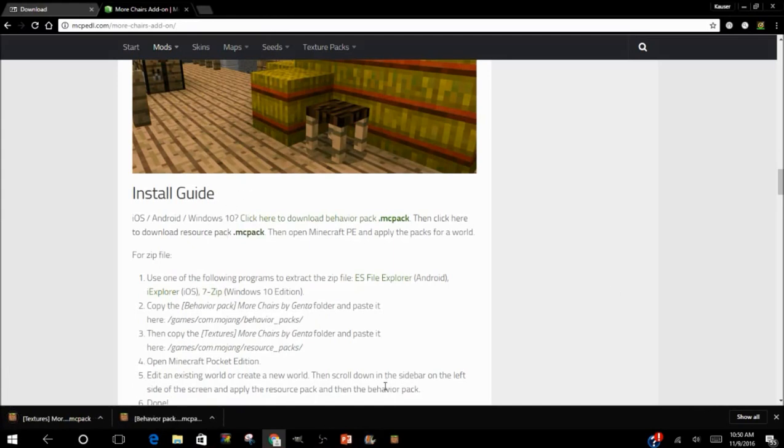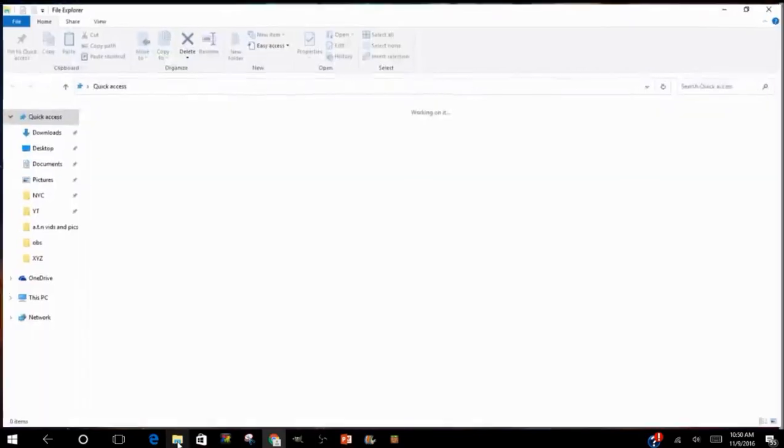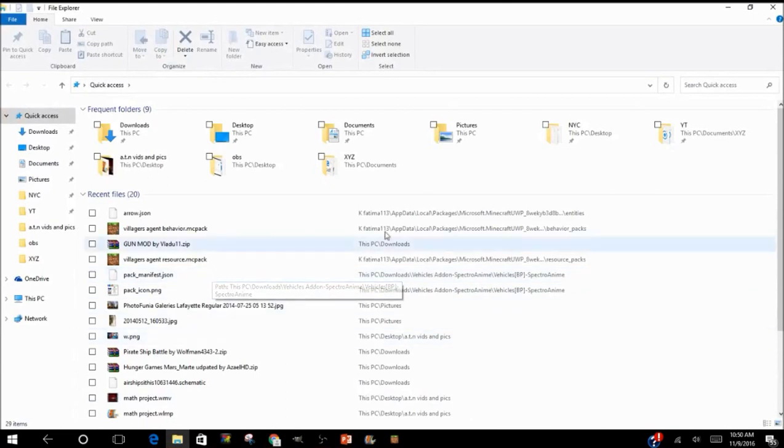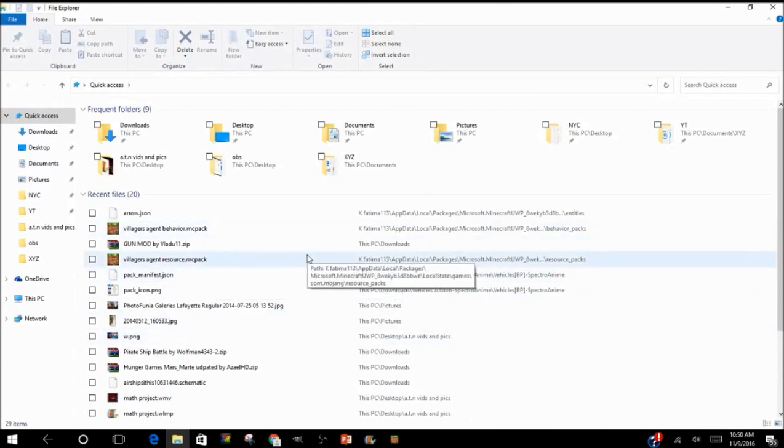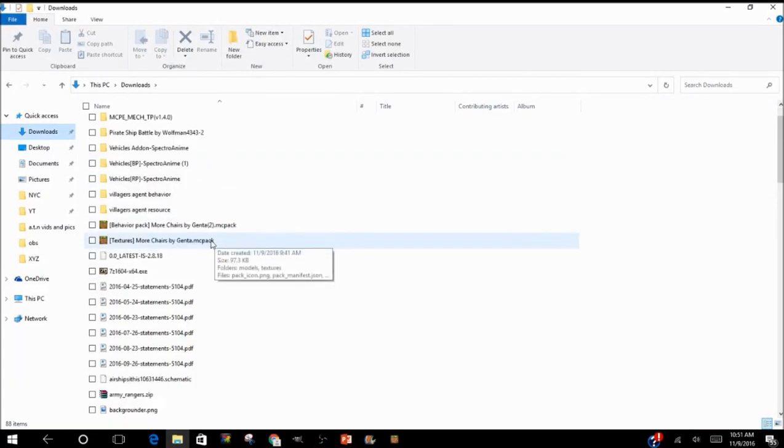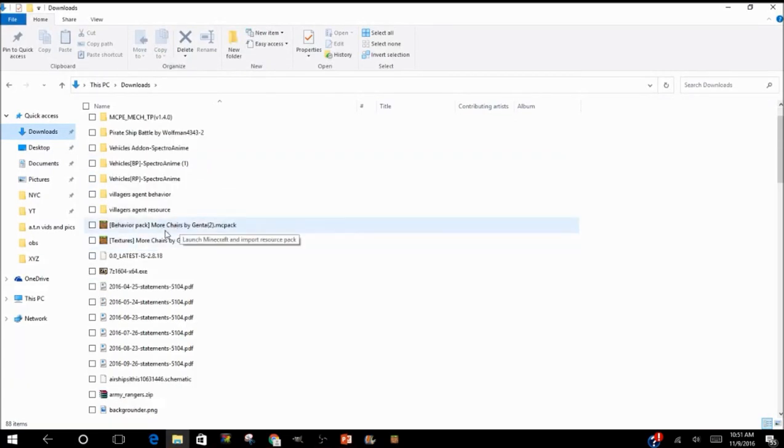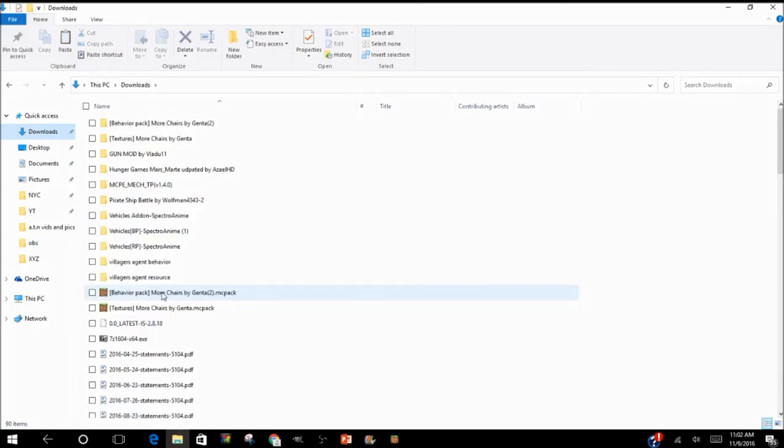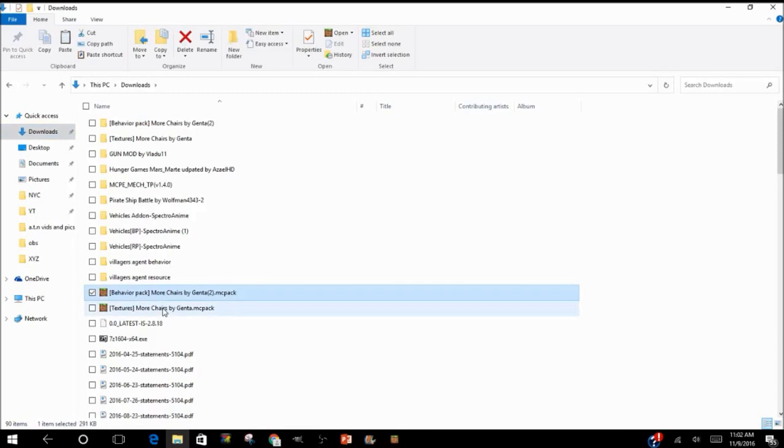Okay, that's good. Now what you do is open your File Explorer. You go to your Downloads, and as you see, I have More Chairs Behavior Packs. Now what you do is press this, hold Shift,